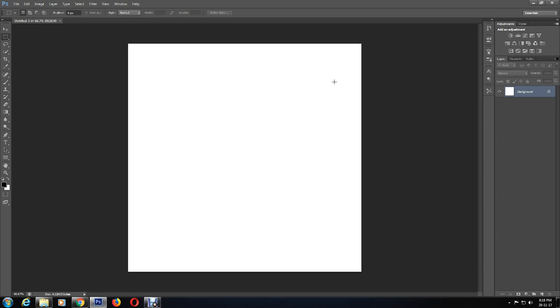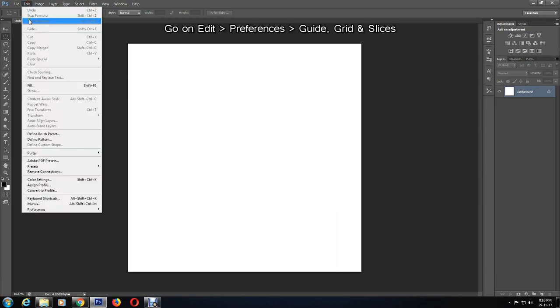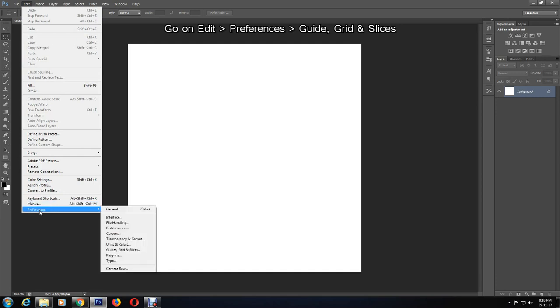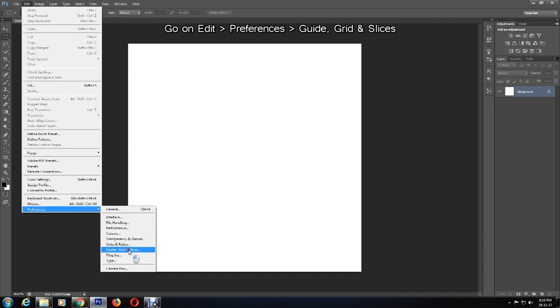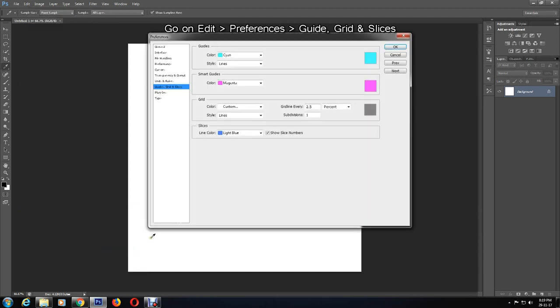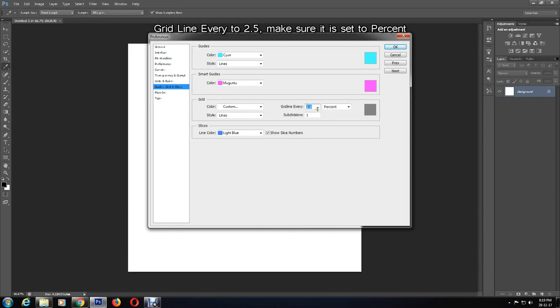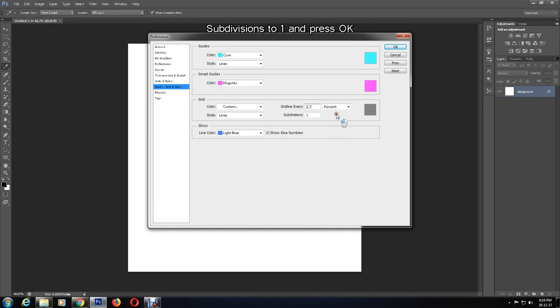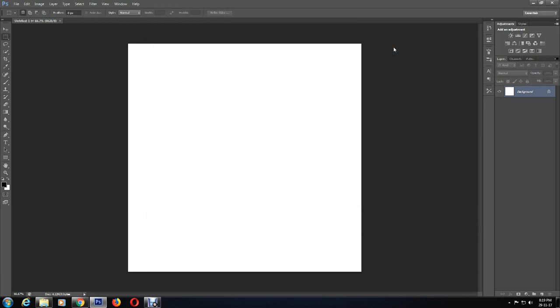The next step is to open the preferences menu by going to Edit, Preferences, and then Guides, Grid, and Slices. Now I am going to change the grid line every to 2.5 and make sure it is set to percent, and also ensure that subdivision is set at 1 if it's not already. Then press OK.